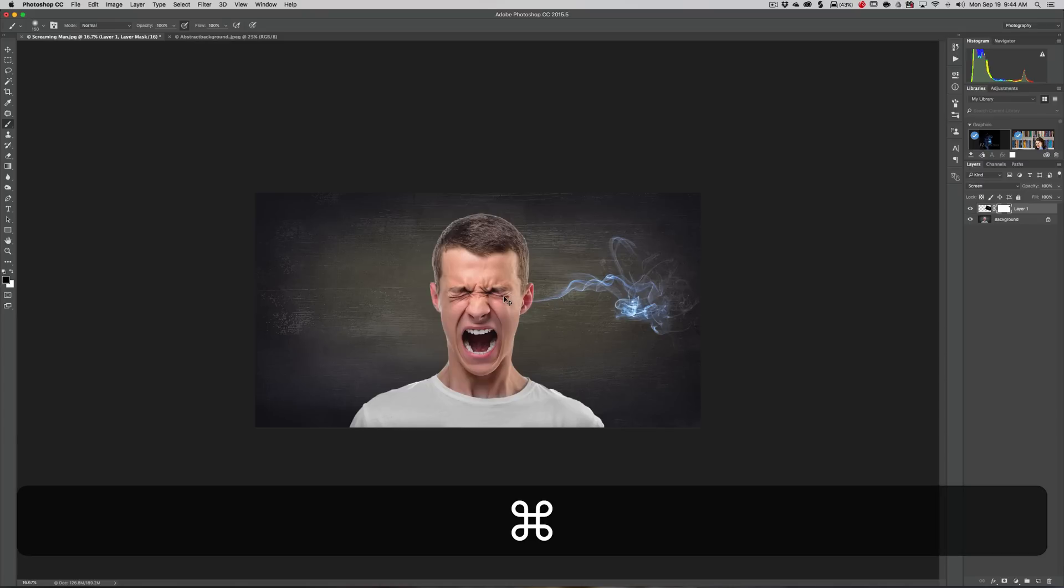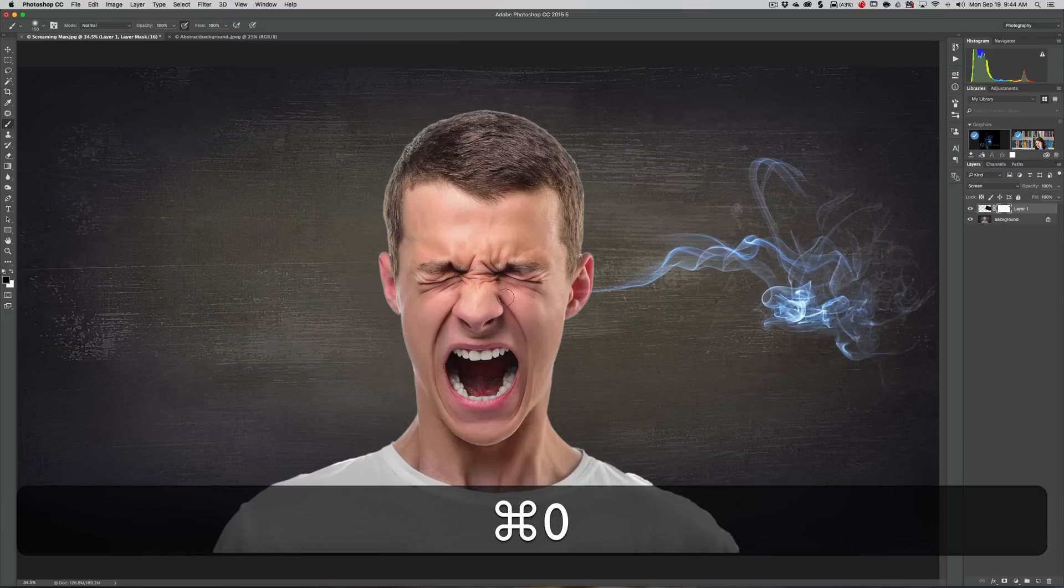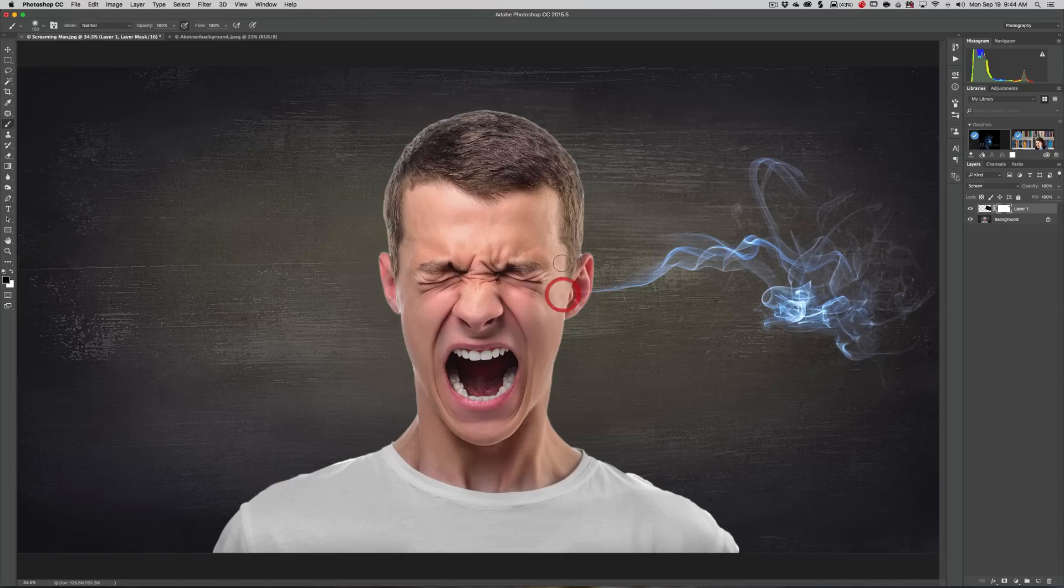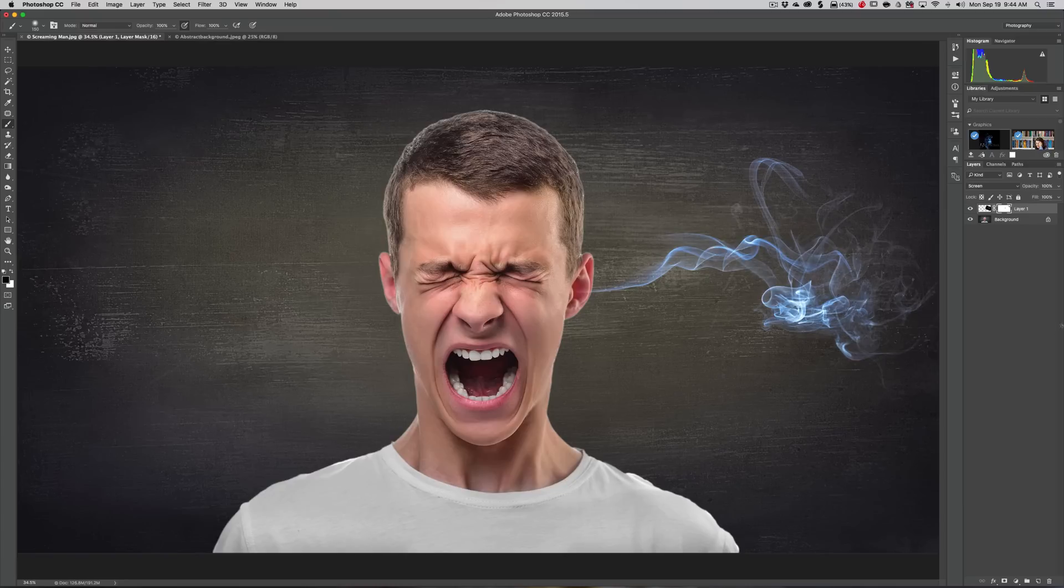I'm going to hit Command 0 - that will make it fit to screen, Control 0 on PC. We're going to make sure that it's coming out of his ear and not his temple. So we have this smoke now floating out of this ear. We want it to come out of this ear as well.